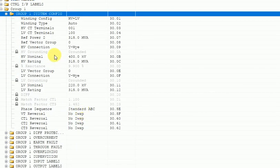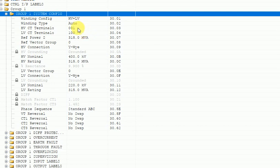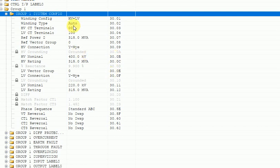Under system configuration, you can see the following parameters: winding configuration, winding type, HV CT terminal, LV CT terminal, reference power, and reference vector group. These are the parameters available to configure differential protection. This will be configured by seeing the scheme drawing — according to what is in the scheme drawing, you have to set these parameters.